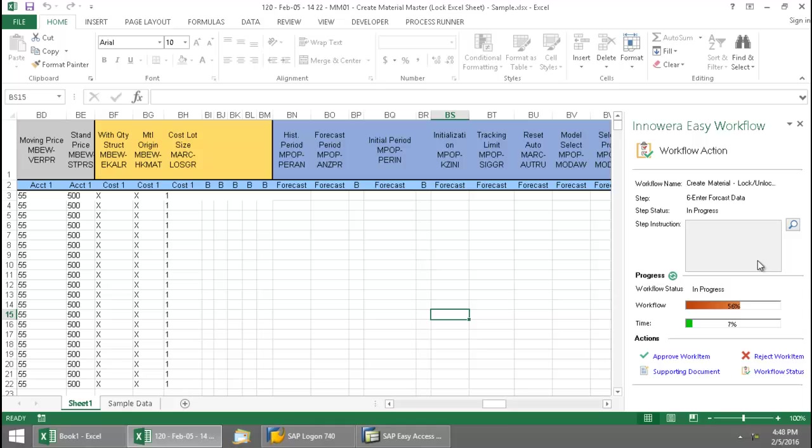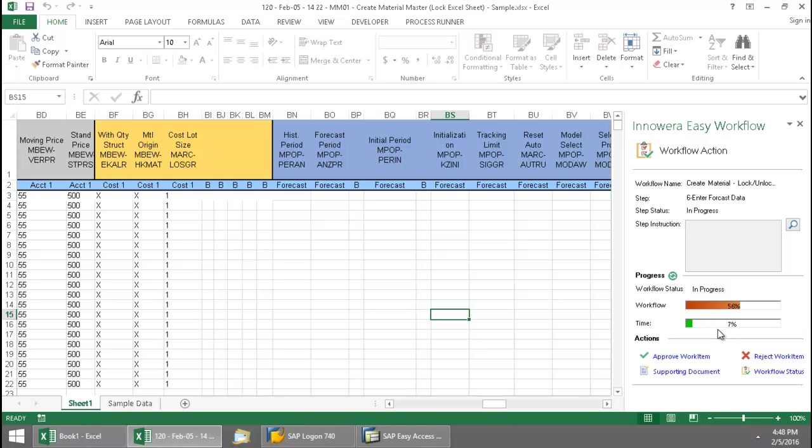And here on this side pane, this shows me the status of the workflow. It shows me that I've been assigned step 6. I'm responsible to enter the forecast data. The workflow is 56% completed.